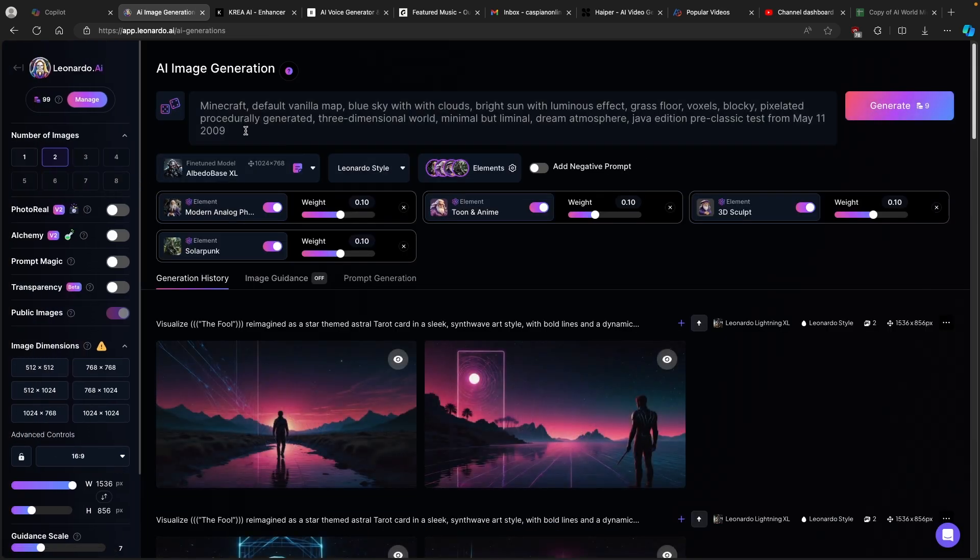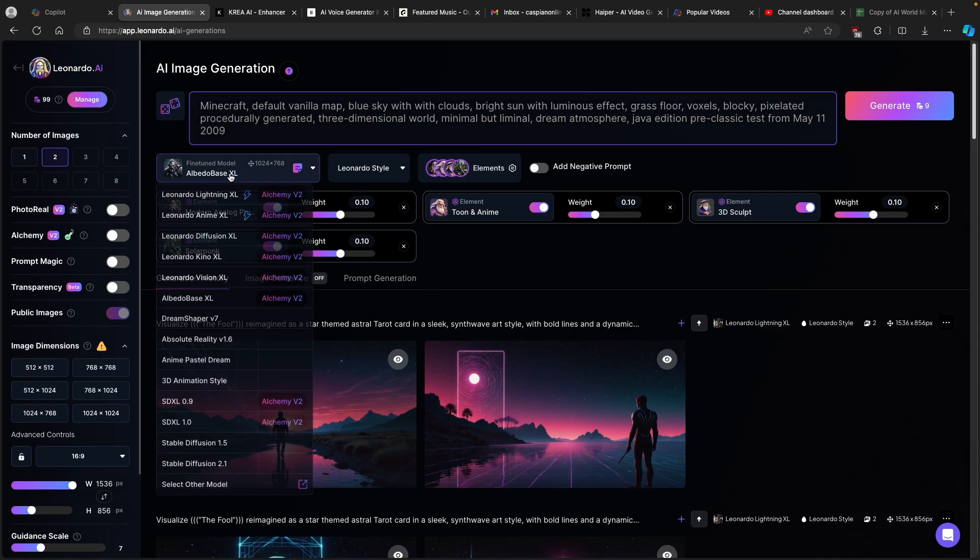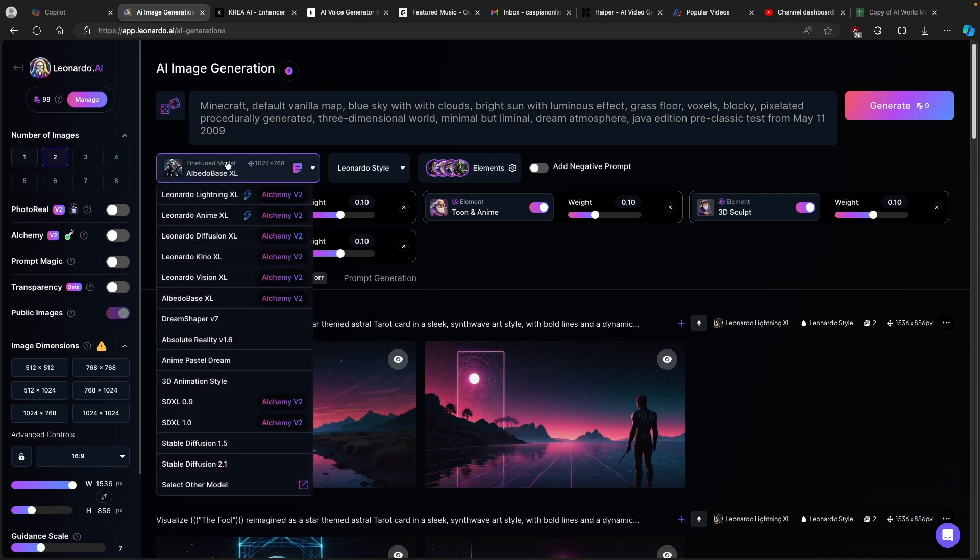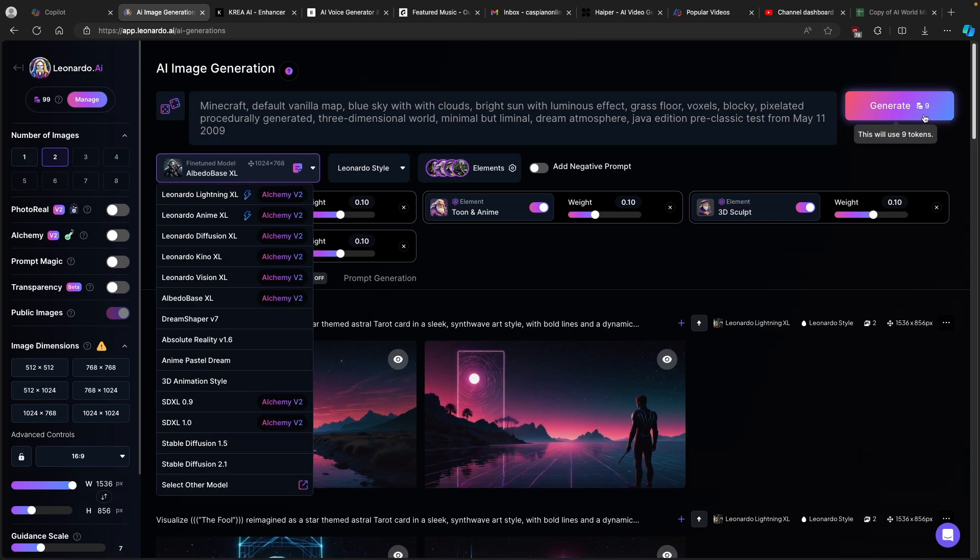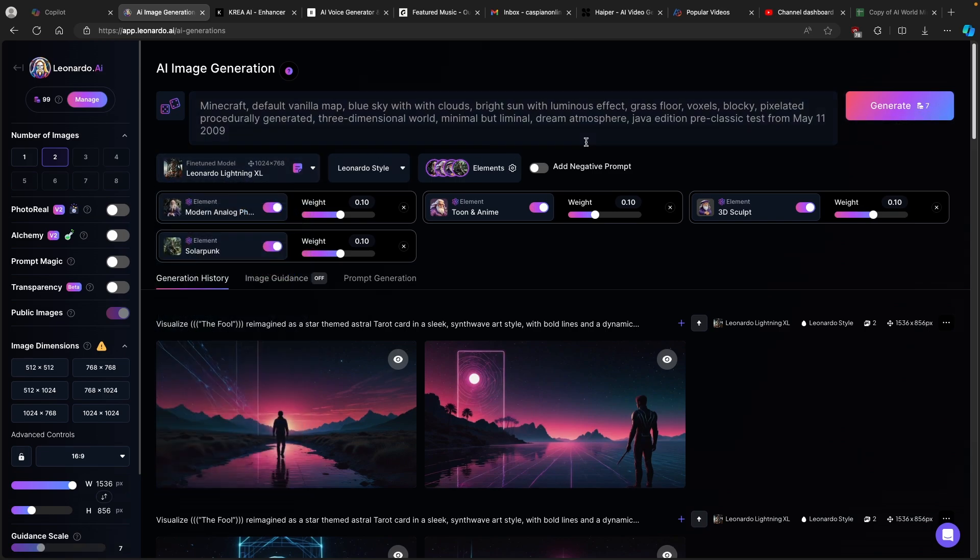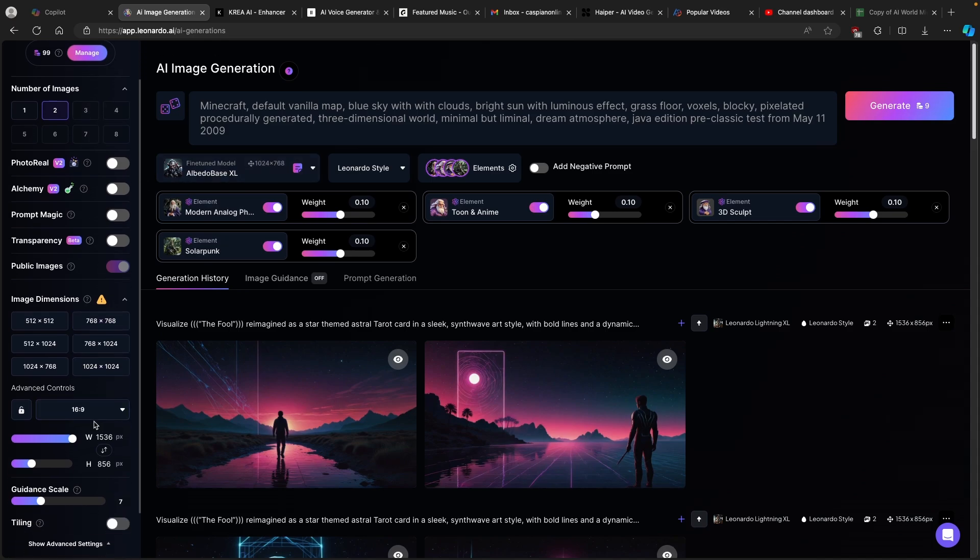Now I already prepared one simple prompt for this Minecraft image. This is the fine-tuned model which I am going to use. It's called Albedo Base XL, but if you want you can also pick whichever fine-tuned model you prefer. But keep in mind that these models will take different amount of tokens. For example this Albedo Base XL will take around 9 tokens, but if I click here on Leonardo Lightning XL it will use 7 tokens. So here I will go with Albedo Base XL.